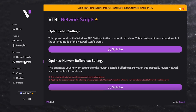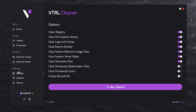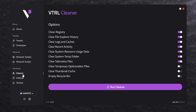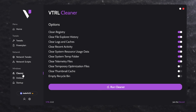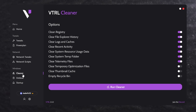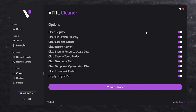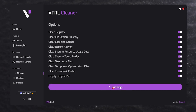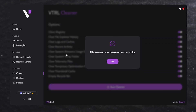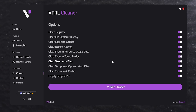Now let's go to the next option: Windows cleanup, de-bloat, and startup applications. Starting with the cleaner — inside you'll find settings to clean your Windows registry, Explorer history, log and cache, recent activity, and all junk on your PC. Select and turn on all these options, then click 'Run Cleanup.' This takes around 30 seconds, and here we've completely cleaned the junk files from our PC.